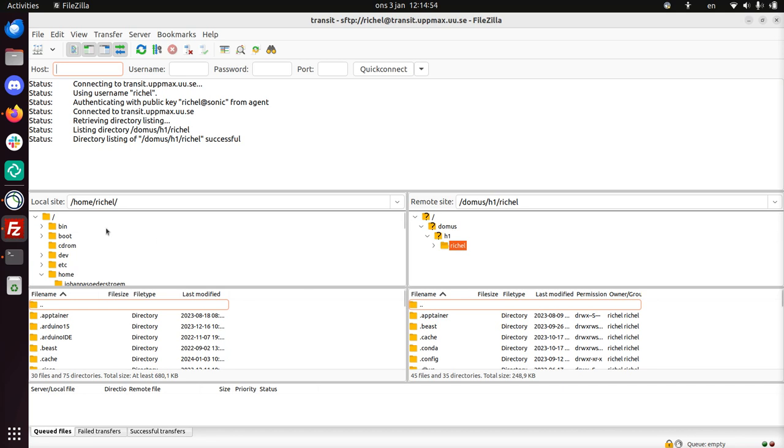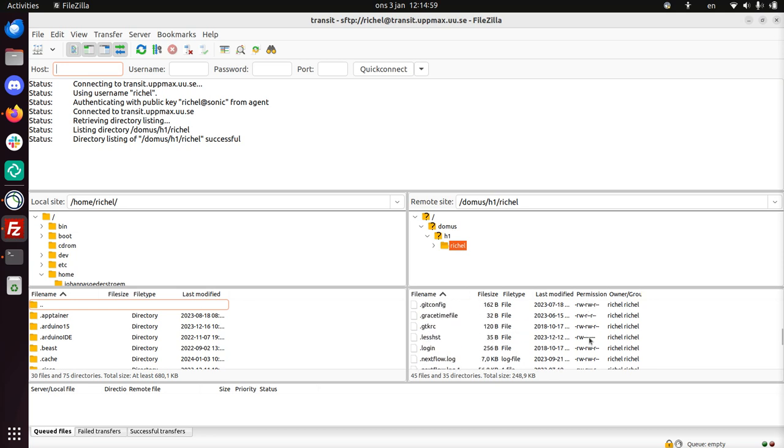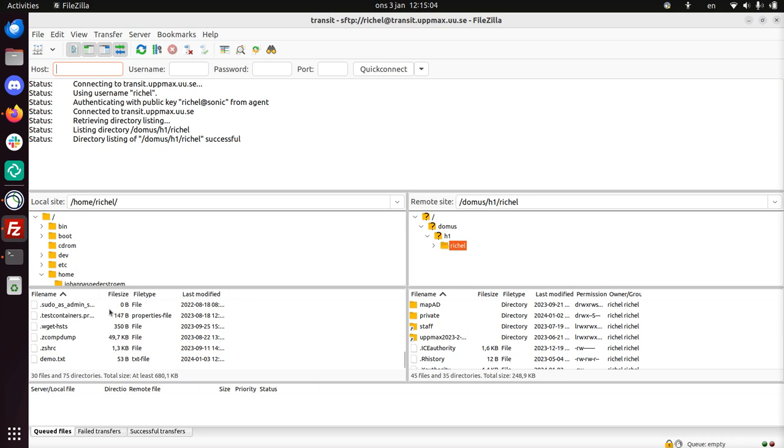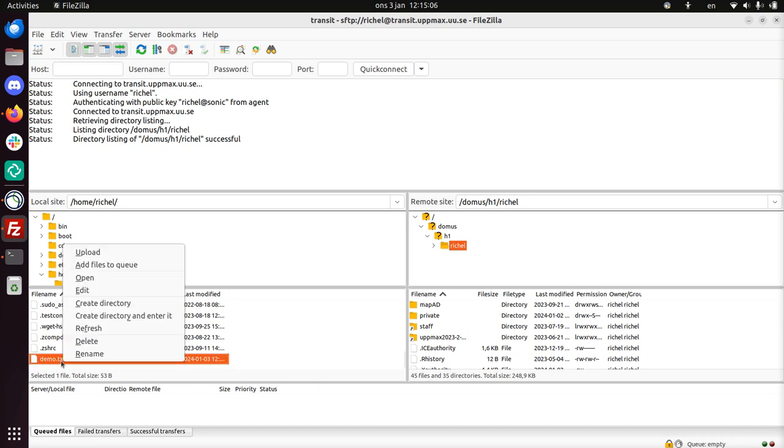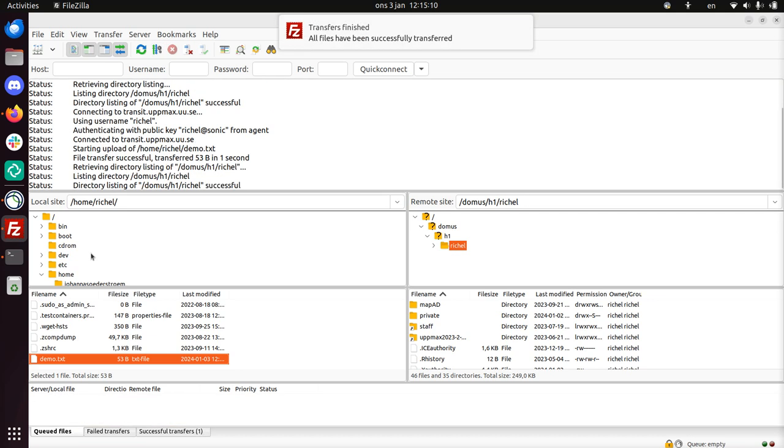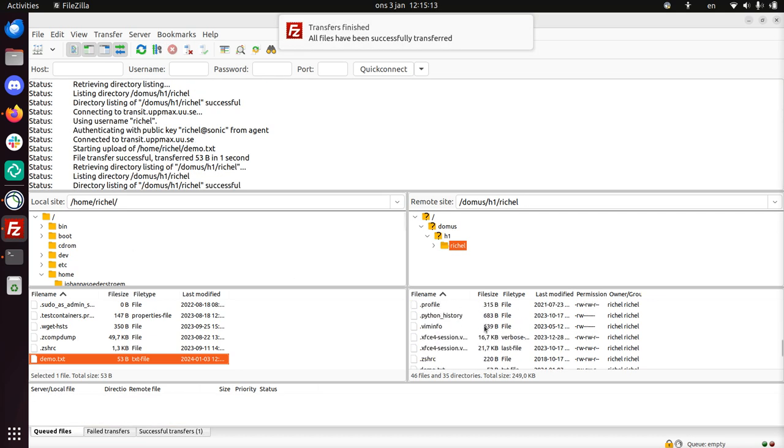And here I am. At the left we see my home folder, and at the right we see my Transit folder. There's some stuff on it. I'm going to copy a file that I prepared called Demo. There it is. I'm going to upload it to Transit. There you go.